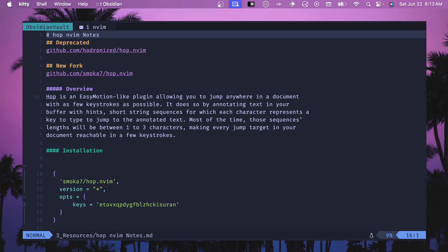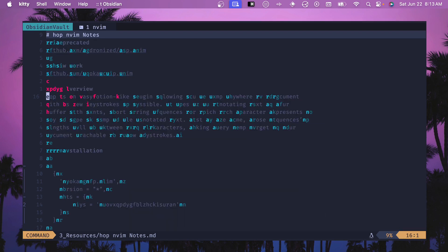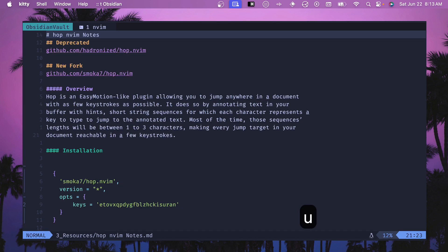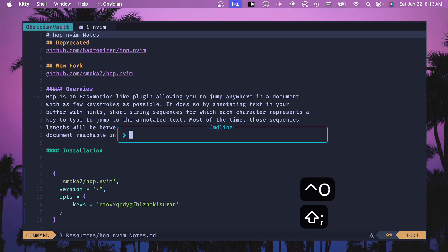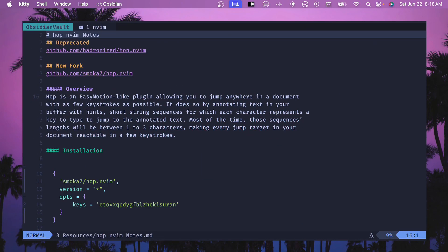The next command is HopCamelCase, which is really useful if you program in a language that uses a lot of camel case, like Java or Kotlin. If you do HopCamelCase you can see the highlighting is similar to what we just saw. The characters you can jump to with a single key command are highlighted in red, and you navigate the same way as before.